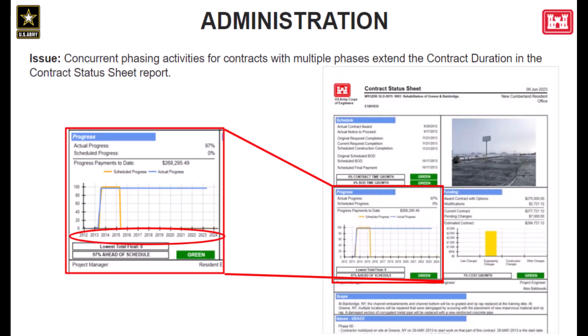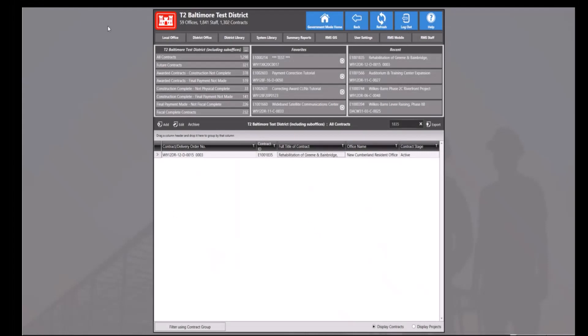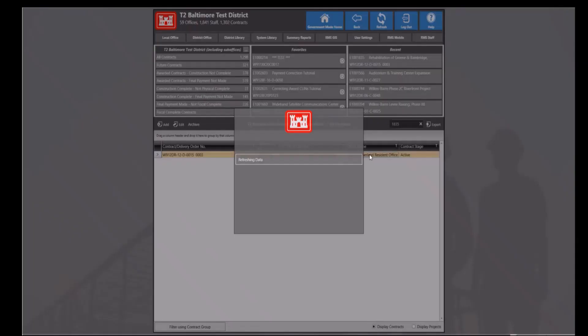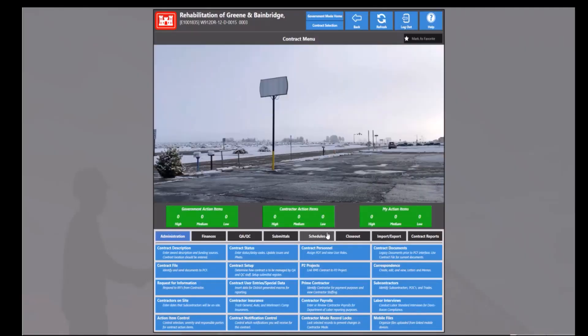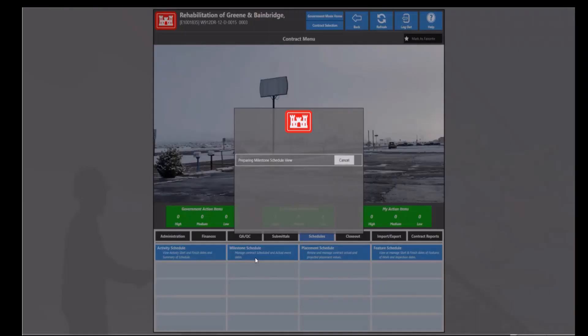Next, this issue was impacting the contract status sheet report. Concurrent phasing activities in contracts with multiple phases were incorrectly extending the contract duration shown on the contract status sheet report. On this slide, we can see that the contract duration displays as extending to past 2023. This is incorrect. So we will go into the application and show how this is incorrect by starting with the production release — this is patch 407, the current release being used by users. If we go into that same contract and go into our schedules tab, then the milestone schedule module, we'll see that this contract does have multiple phases.